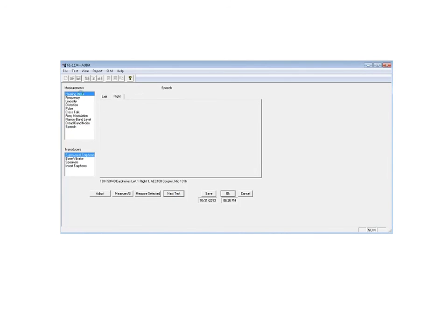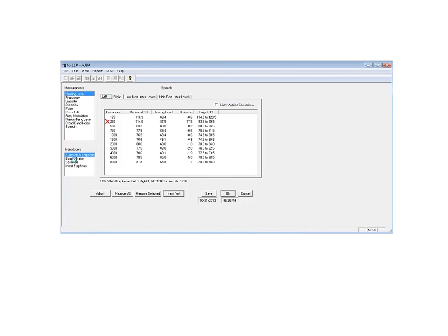Okay, that's our hearing level with a supraoral earphone.